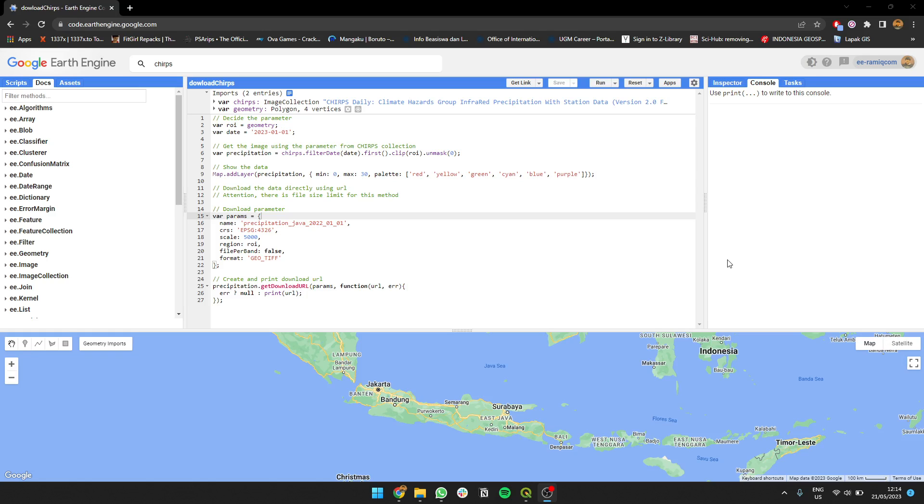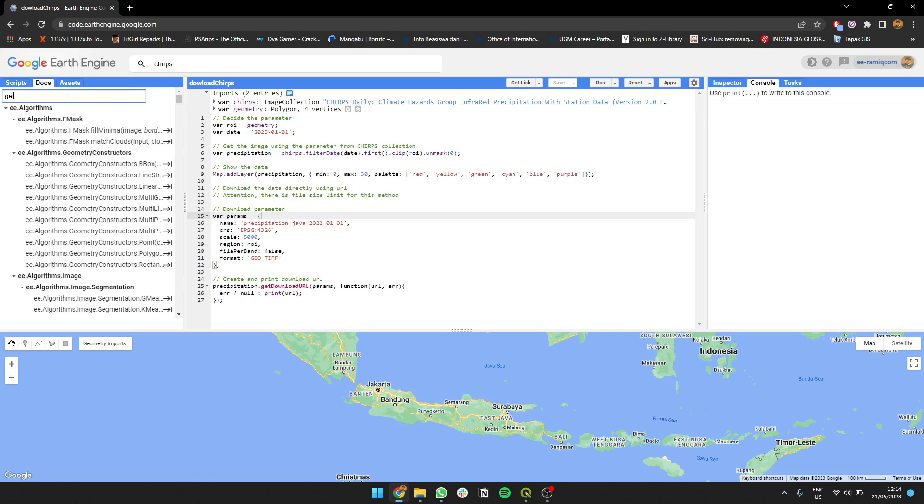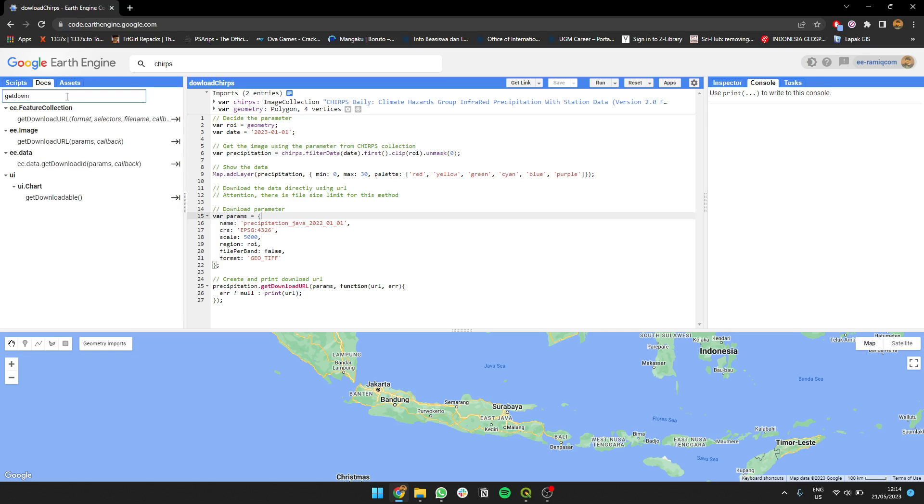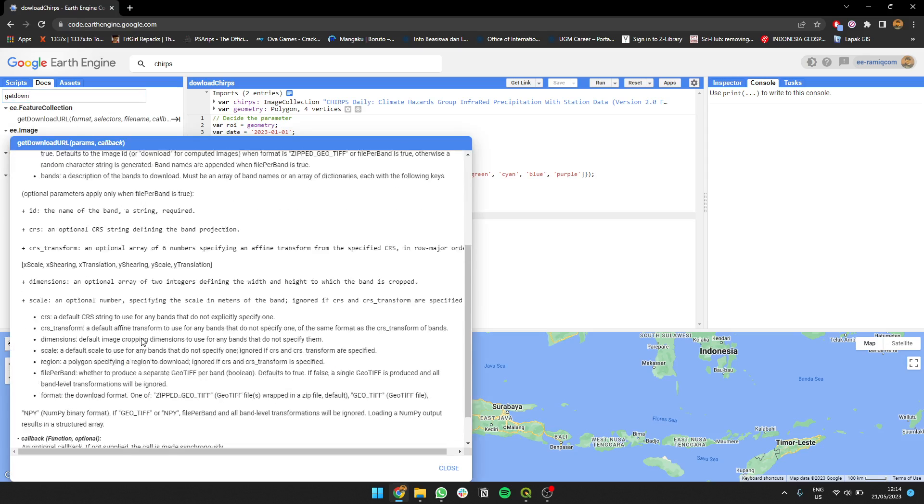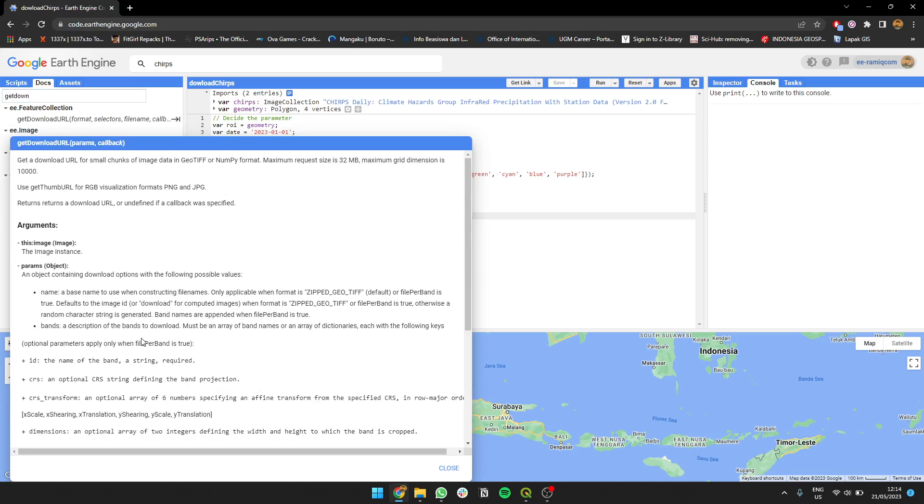I'll show you how to process it. You can download it, but I'm not using export here. After filtering the data, I will not export to Drive or to Asset, but instead I'm going to use the get download URL method.